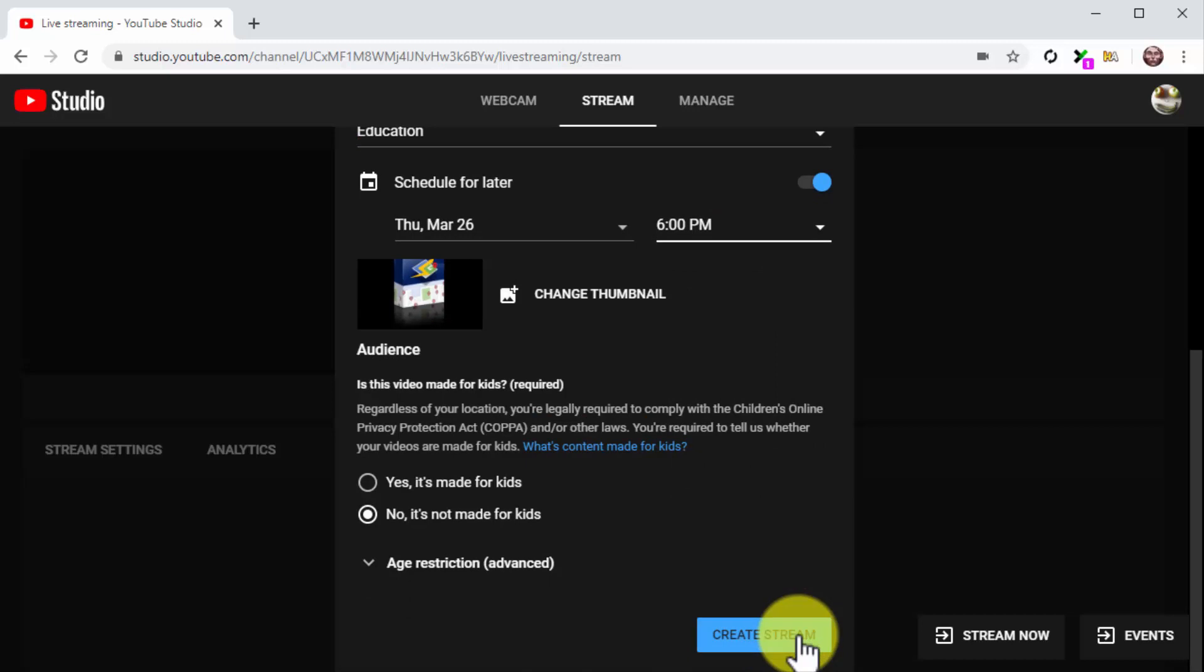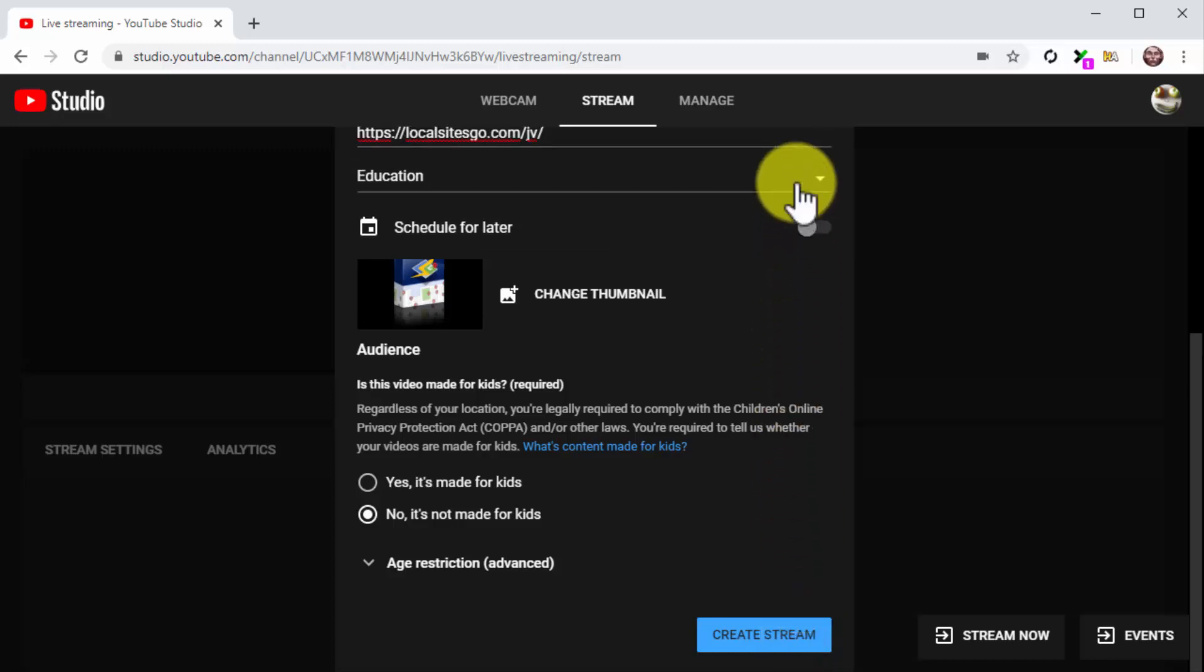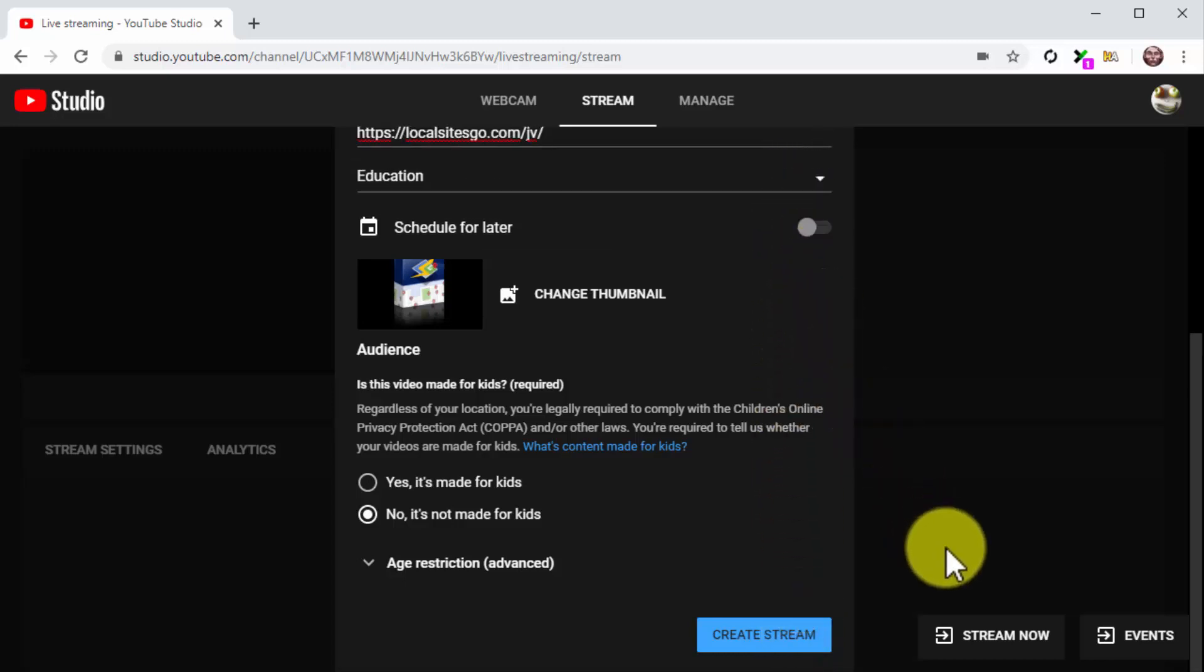On the other hand, if you are going live right away, simply disable the Schedule for Later option and then click on Stream.